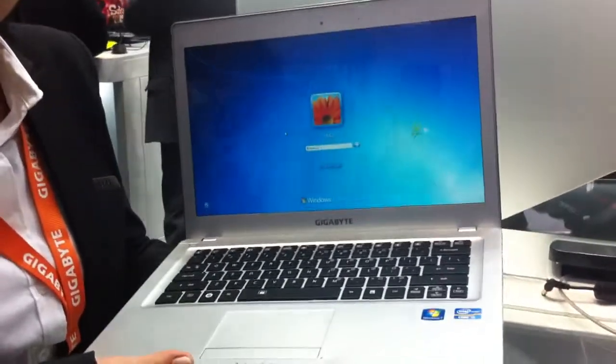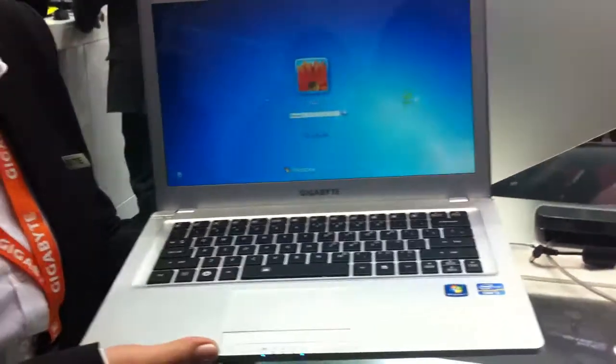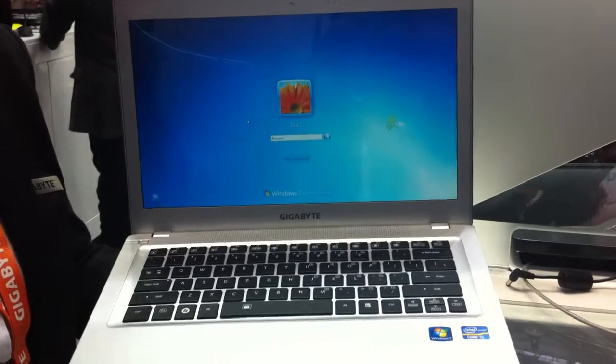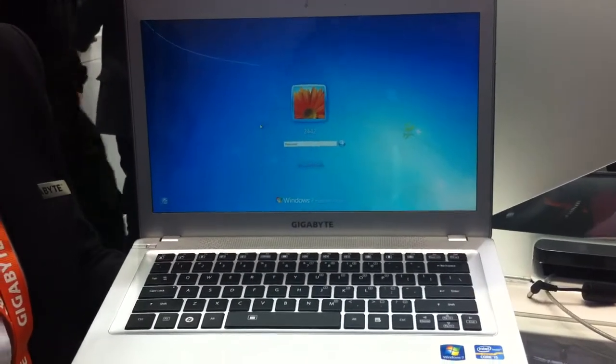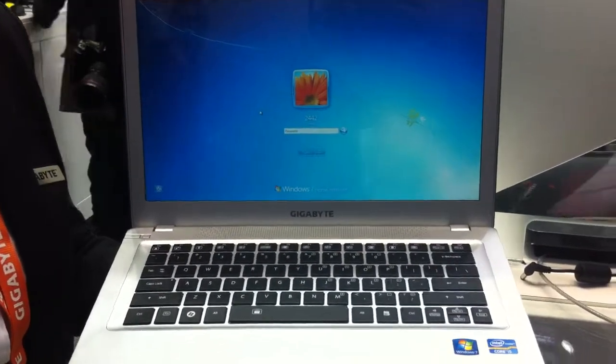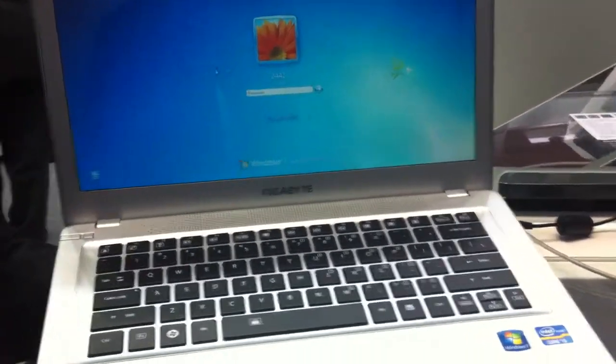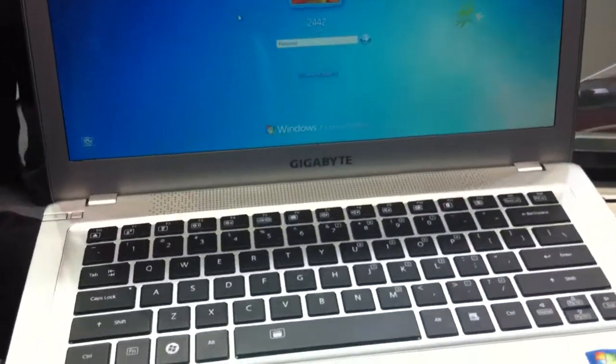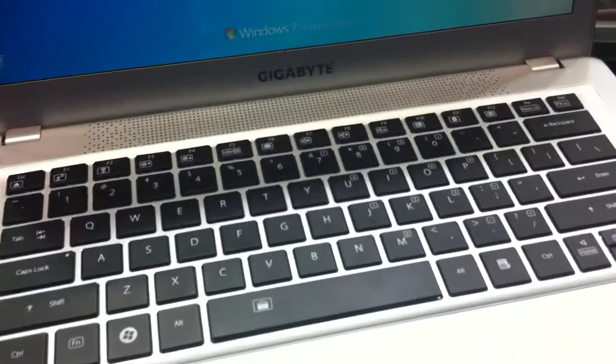This year GIGABYTE introduces a new model called TU2442, and there are two modifications, V and N.